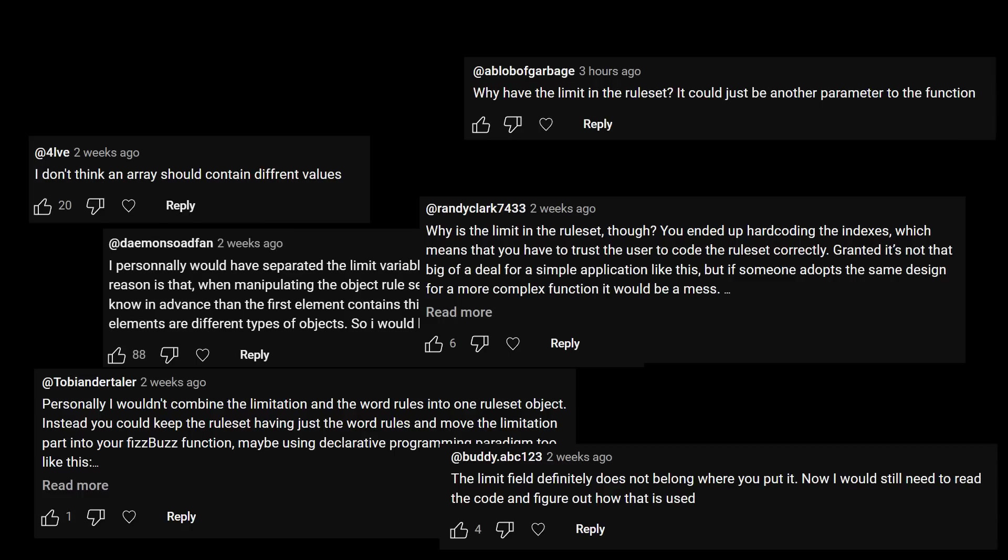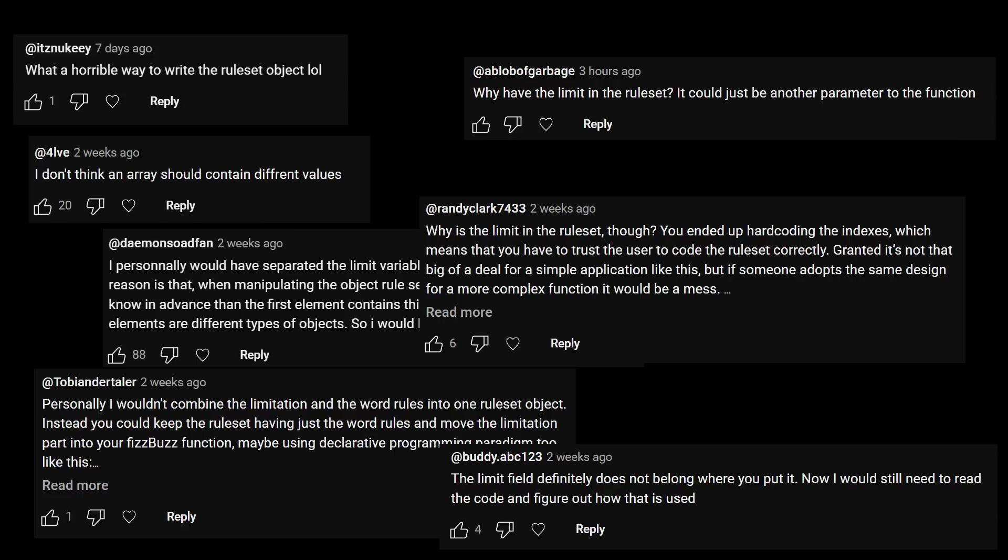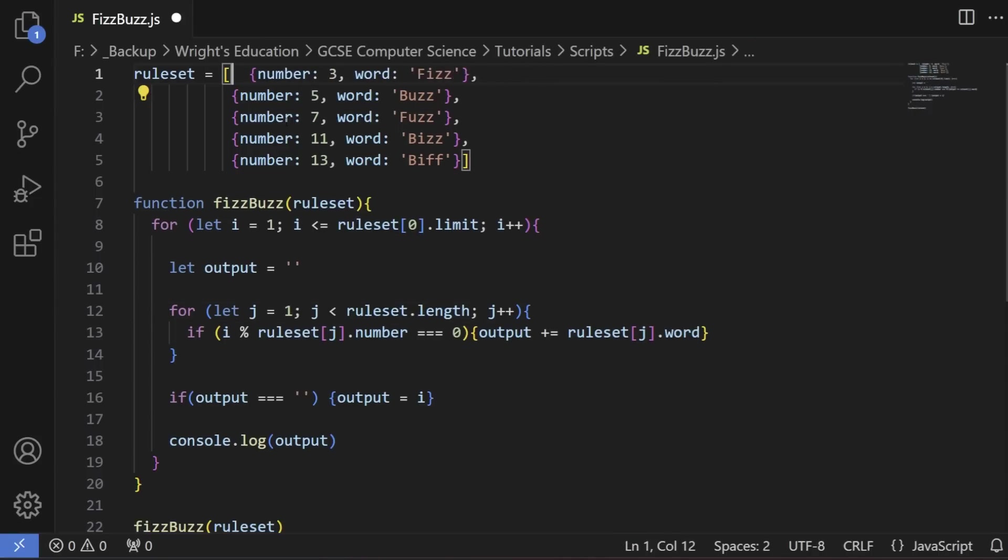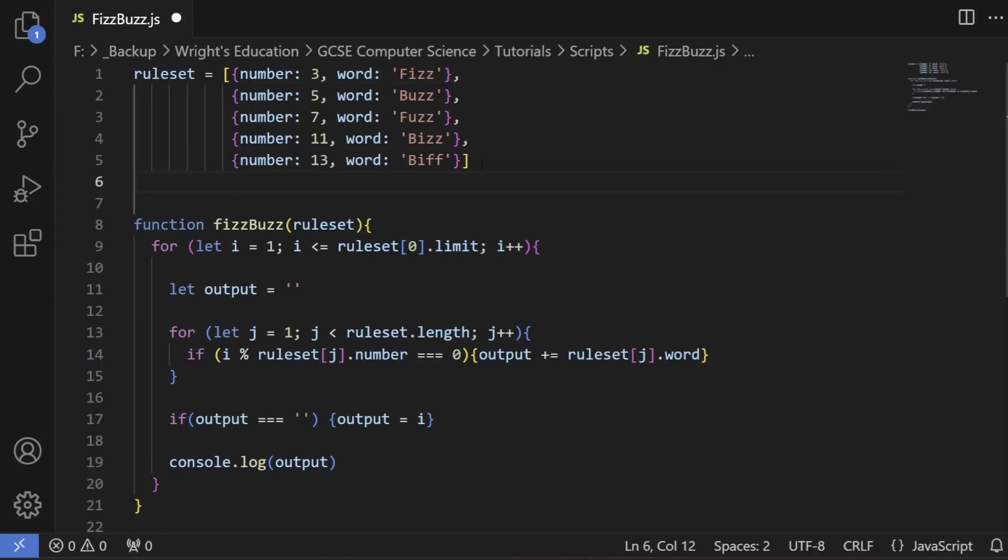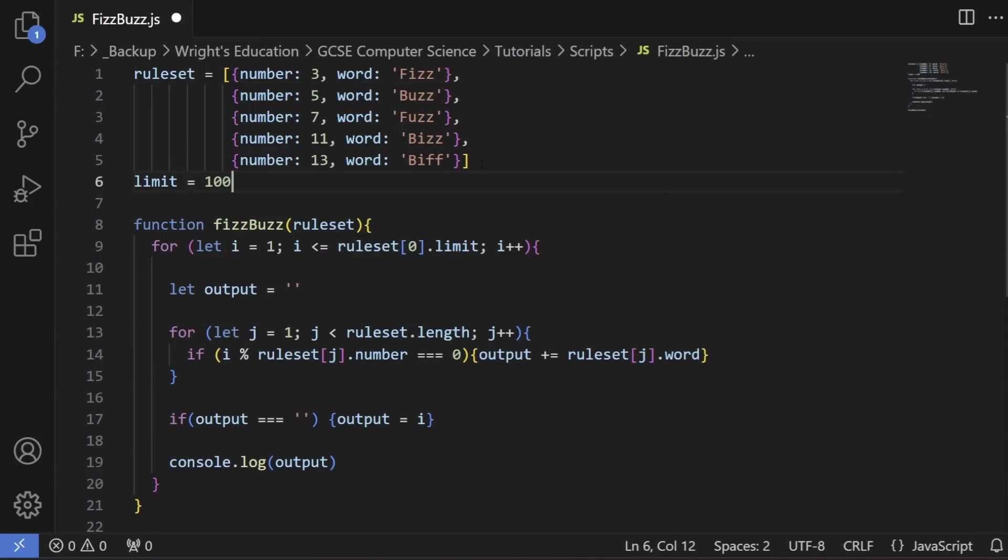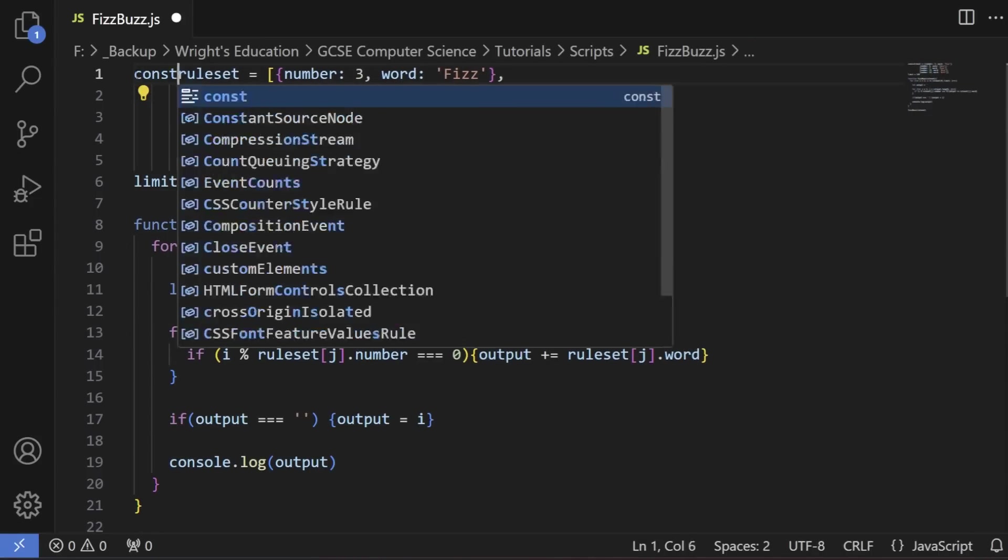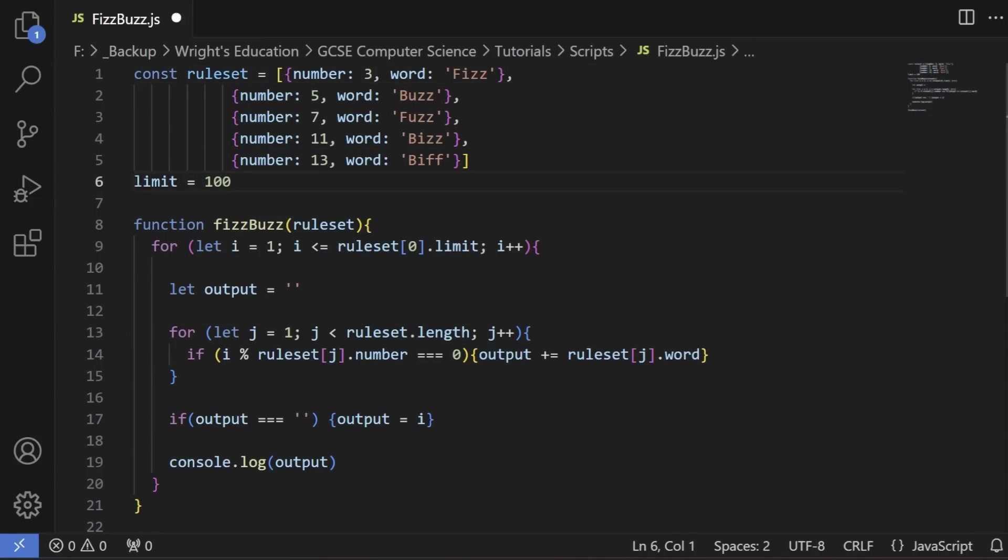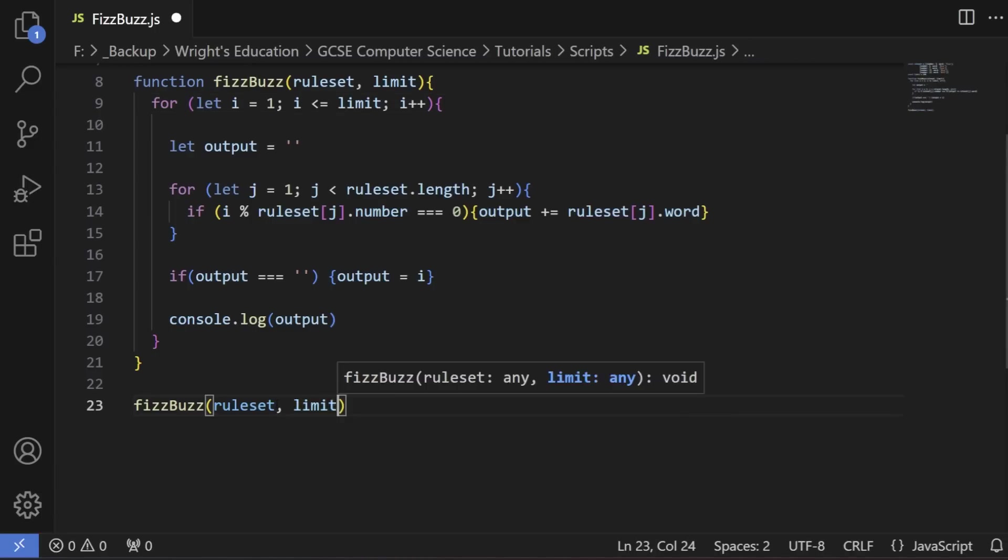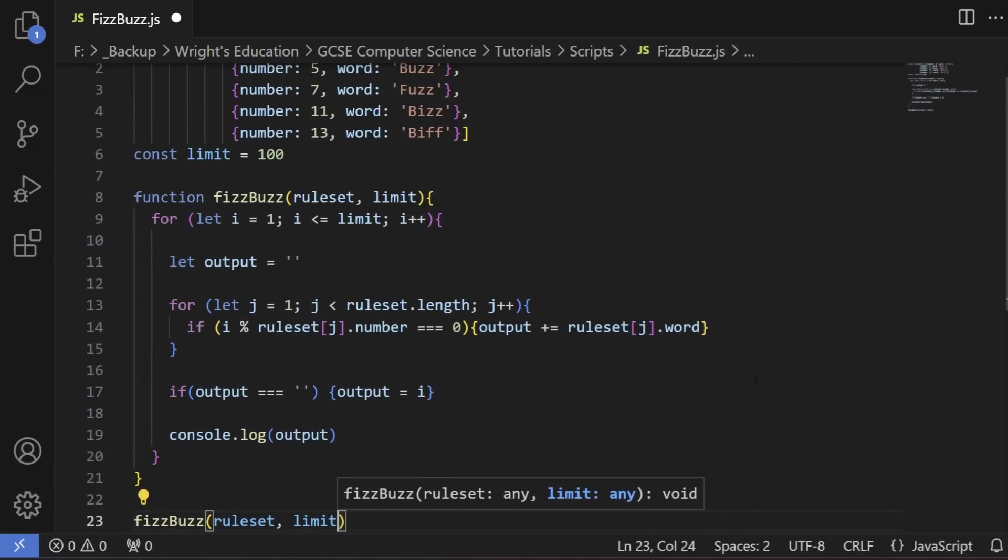So let's start by doing what so many in the comment section have asked and separate out the limit into a new variable, leaving a nice homogeneous array. And since we're here already, we should absolutely 100% declare that both the array and the limit are constants.